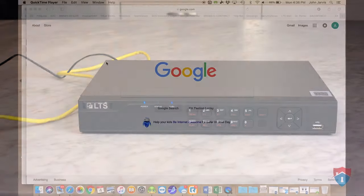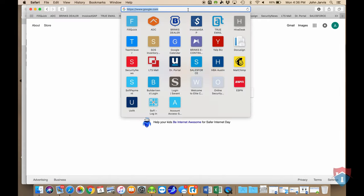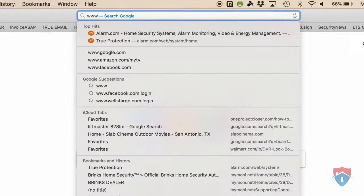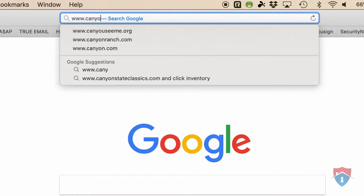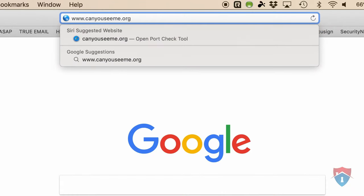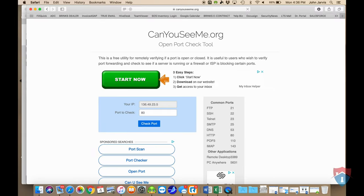After checking the LED indicator lights on the front panel of your DVR, you need to hop on a computer and open up any web browser and go to the website www.canyouseeme.org. This website will allow you to verify that the port forwarding rules for your router are still in place.